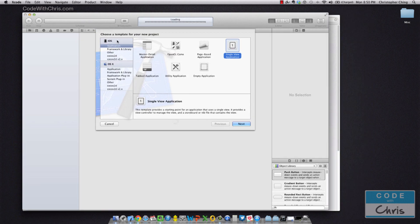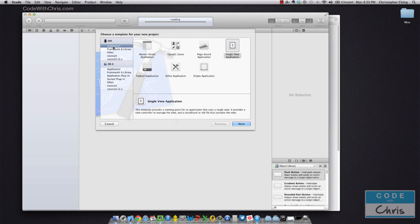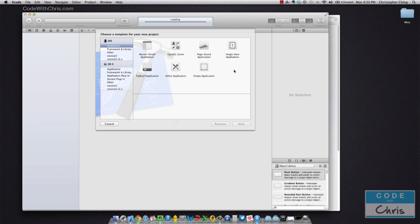So you want to make sure that on the left-hand side under this menu, you want to select Application from under the iOS heading because that's the operating system we're developing for, and you want to create a single view application, which is just going to be the blank application that we're going to create right now.